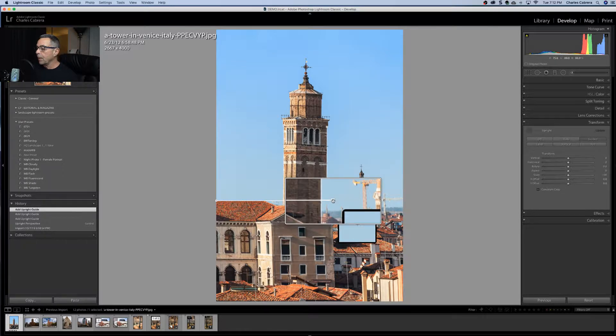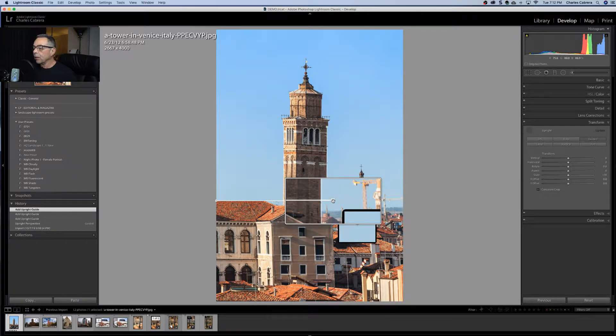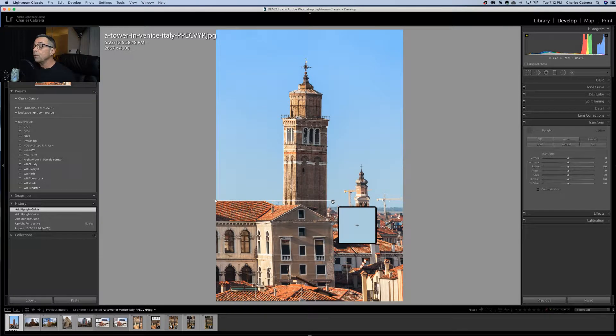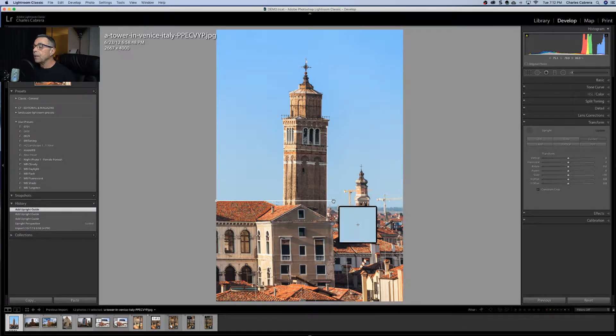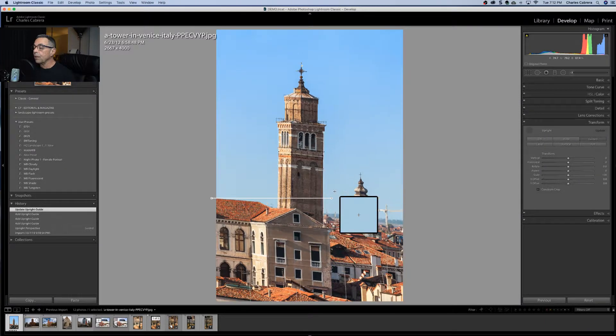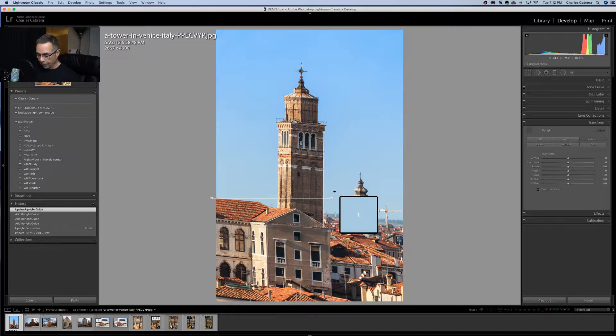But now notice right here where this hand, the cursor is actually turned into a hand, in that point there you can move your adjustment any way you want and it will change. So I just exaggerated that, but you get the idea.